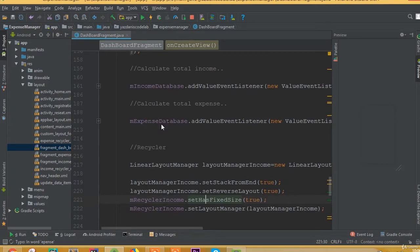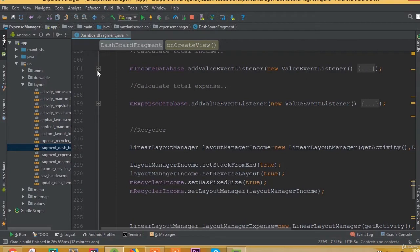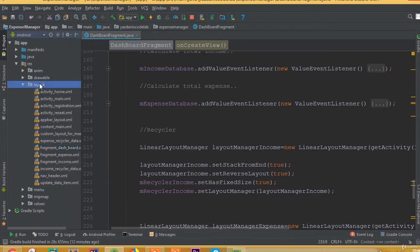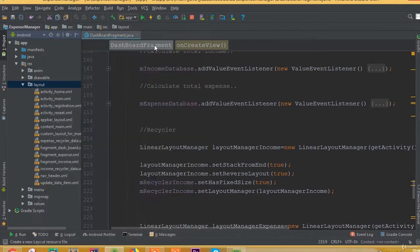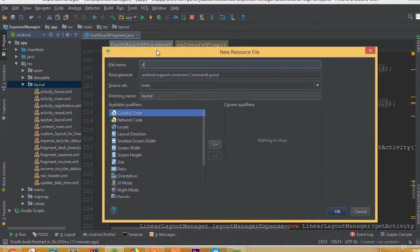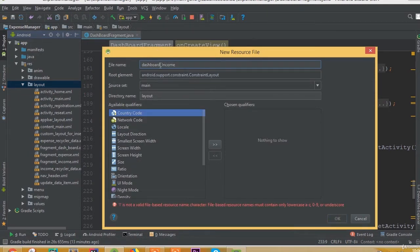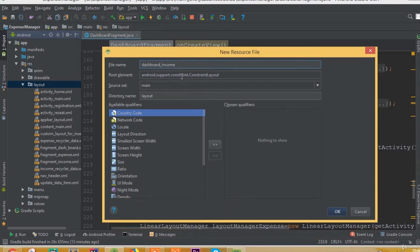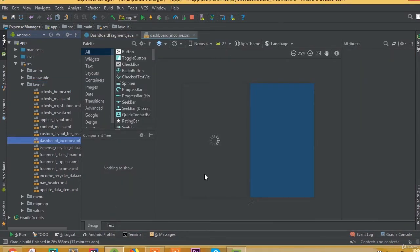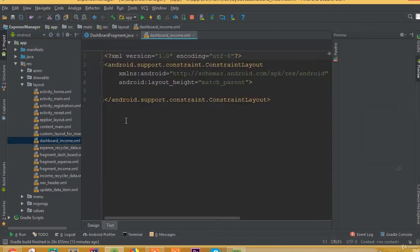Welcome back once again. In this part we will design our dashboard recycler item layout. First we need to create a new layout resource file and we can call it 'dashboard_income'.